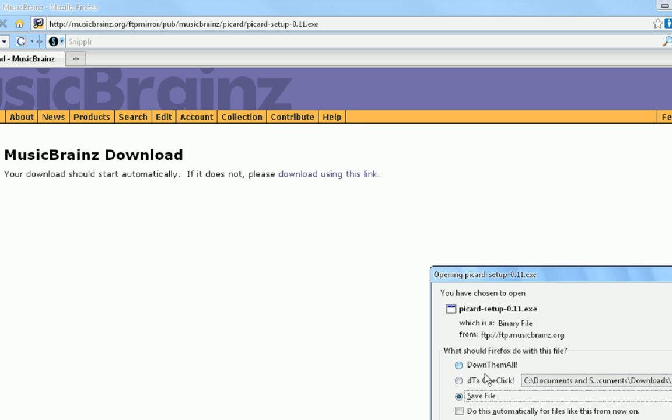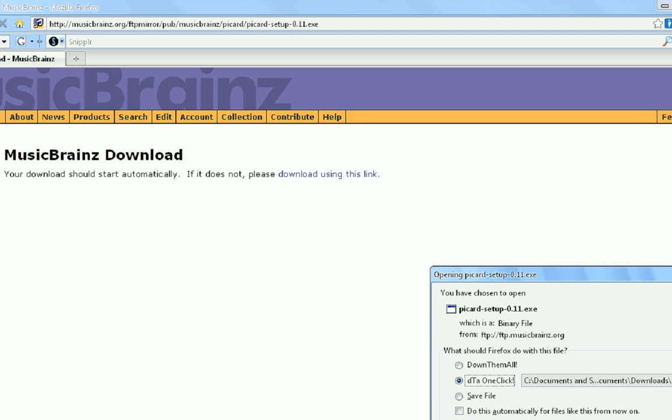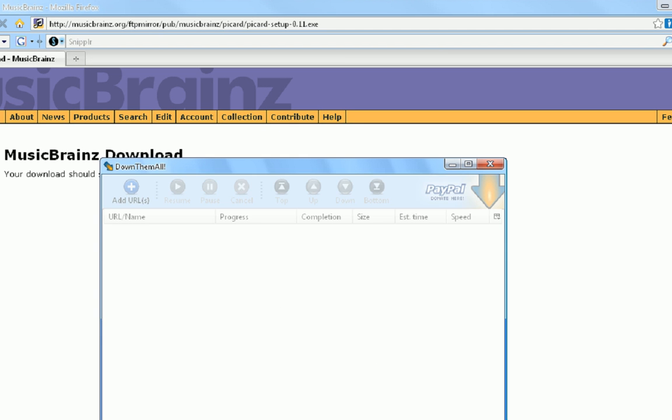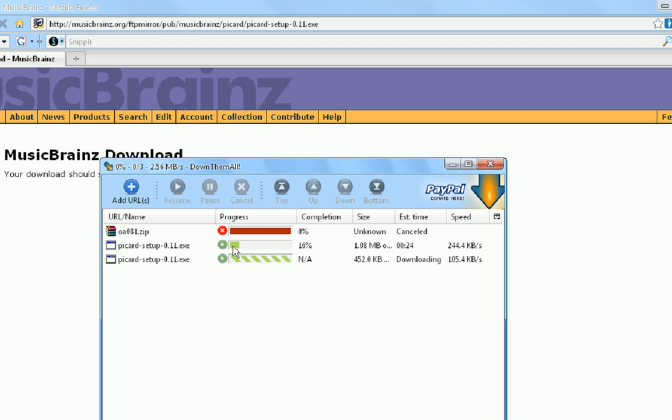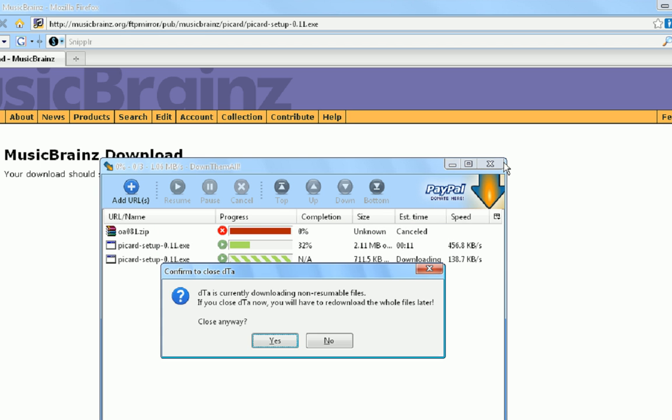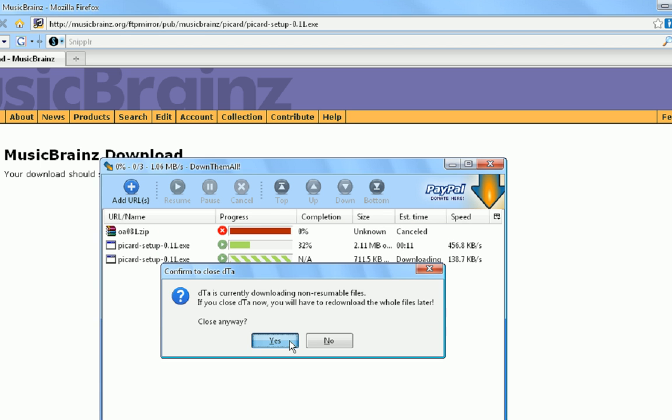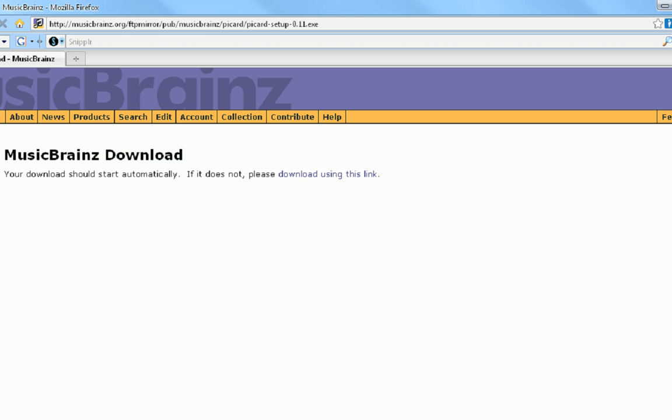Download should start automatically, then we're going to save it. Mine's already—I've already downloaded it, so I'm not going to download it again.